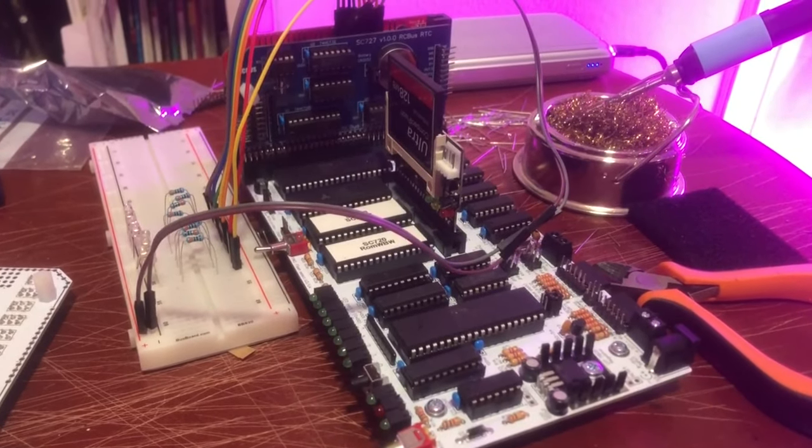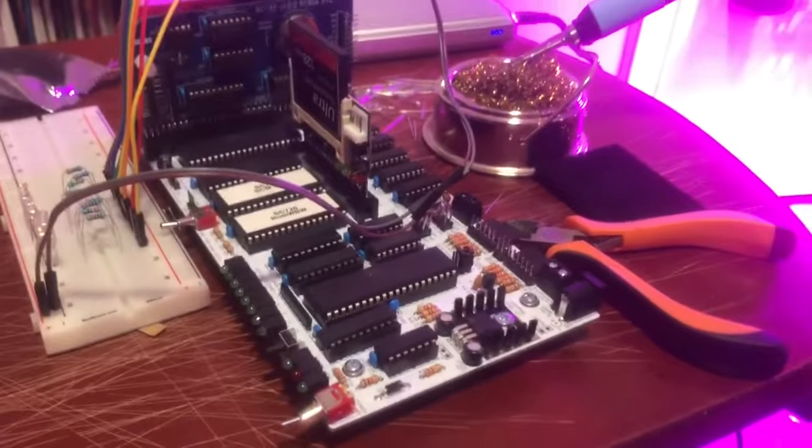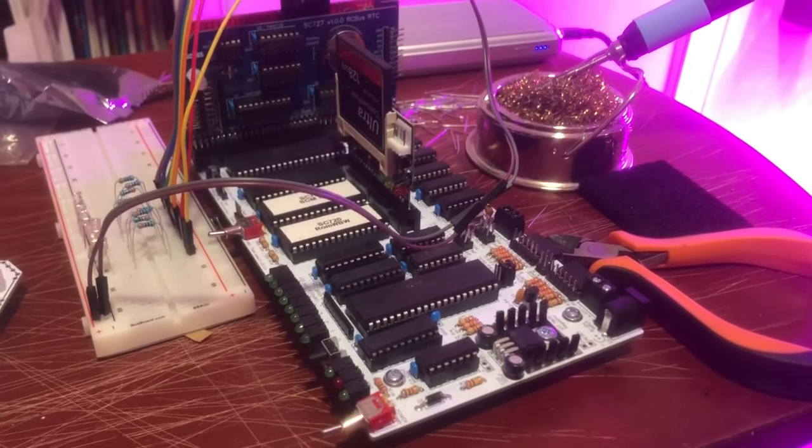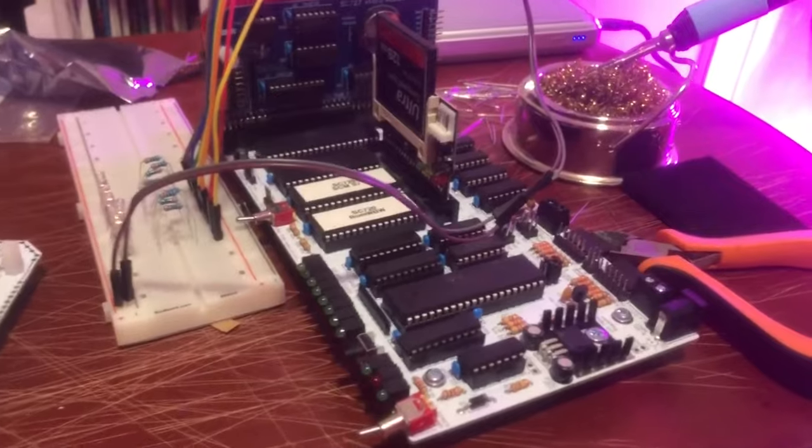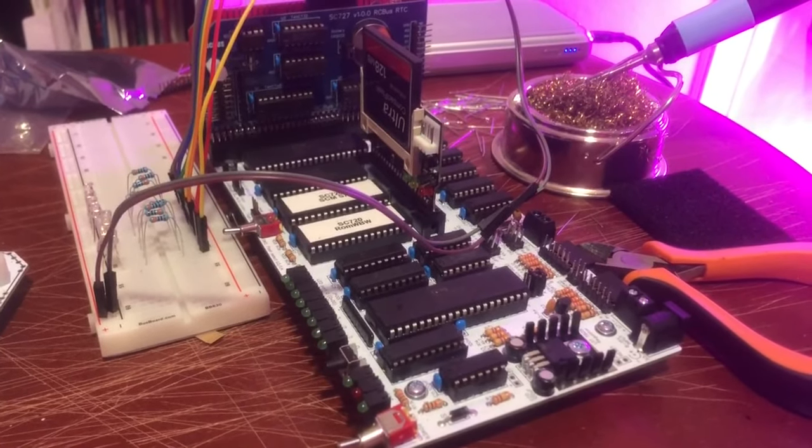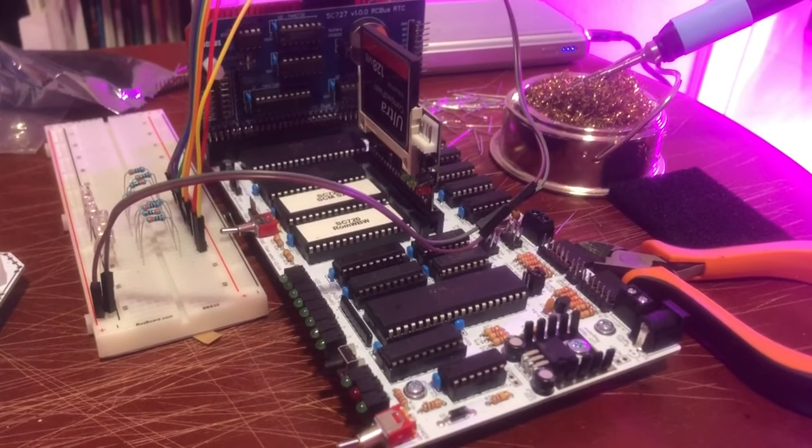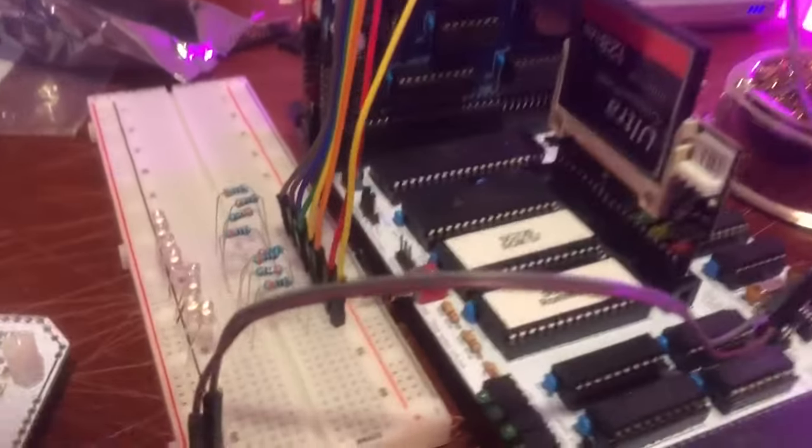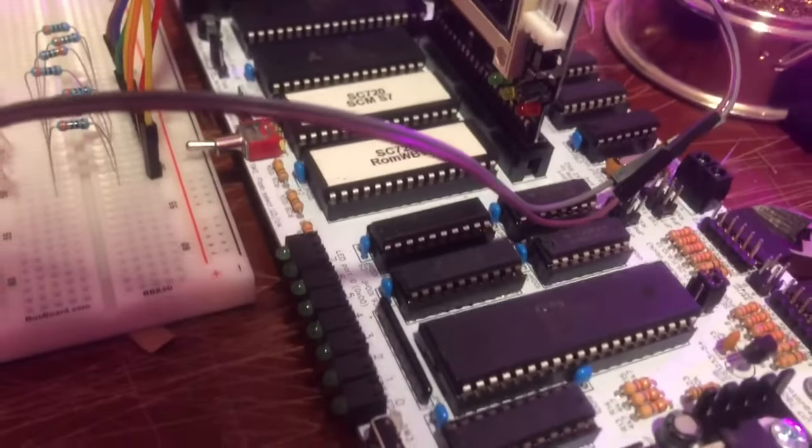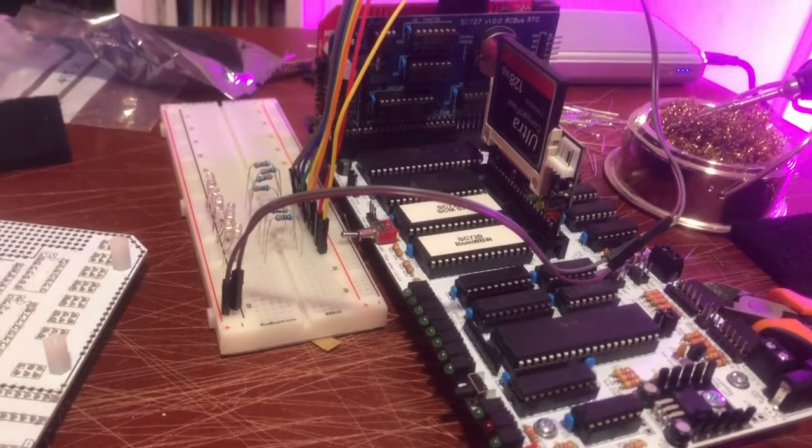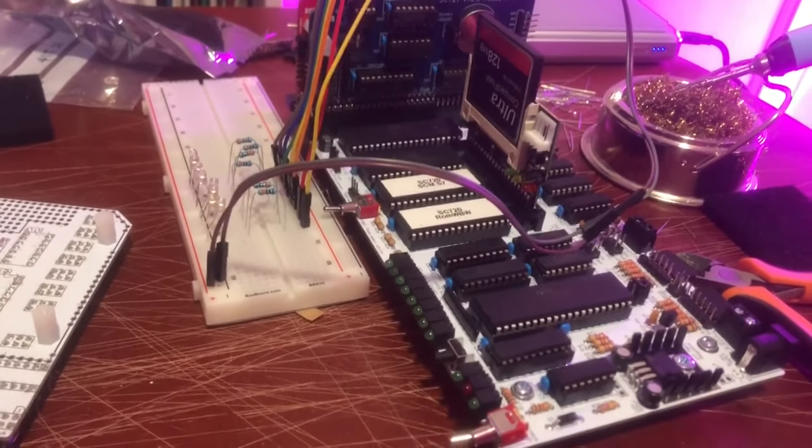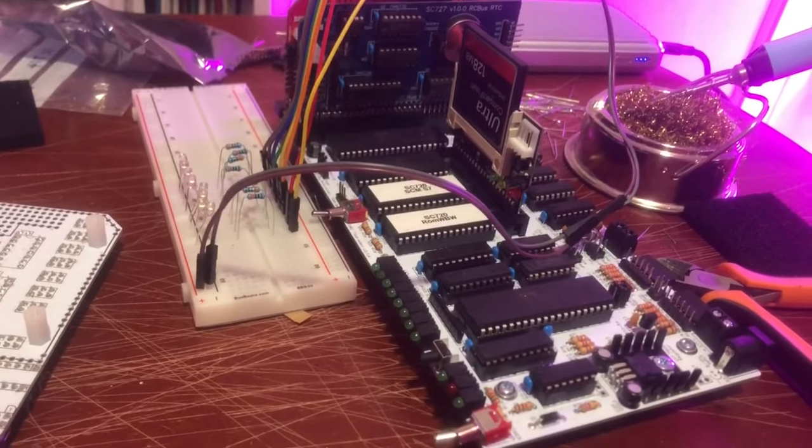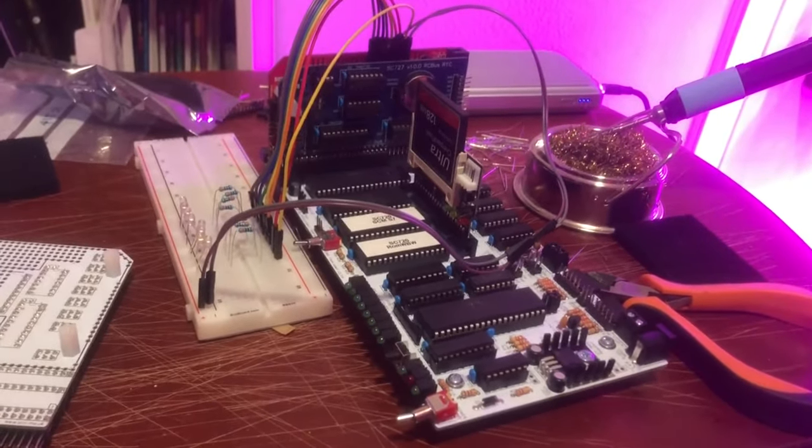Howdy y'all. Welcome back to Lil' Bits. Today we're going to talk a little bit about programming the small computer central computers using this here, our colorful red, white, and blue single board computer 8-bit motherboard.